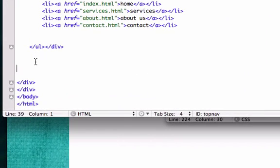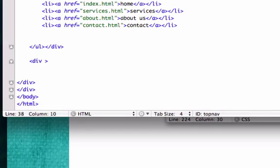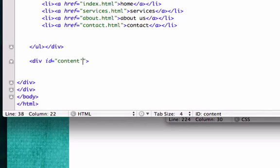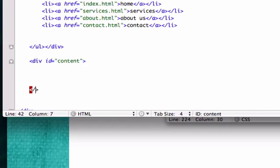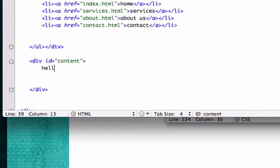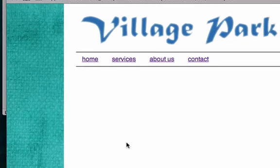I'll go ahead and create it in our index.html page. We'll create a new div - we gotta go by the rules of what we created, and we titled it content. I'll close it out right now in case I forget, and I'll type in something like hello. Save it and open up in a browser.